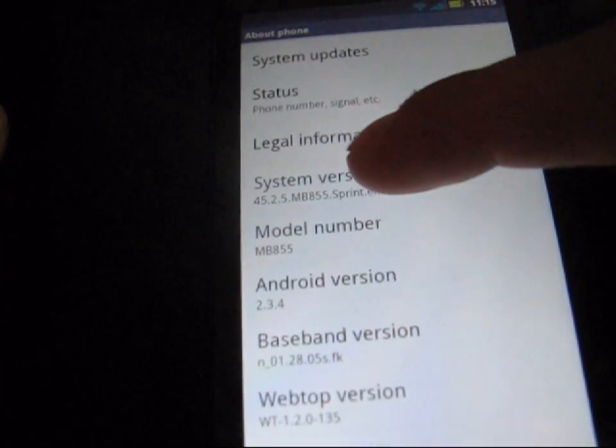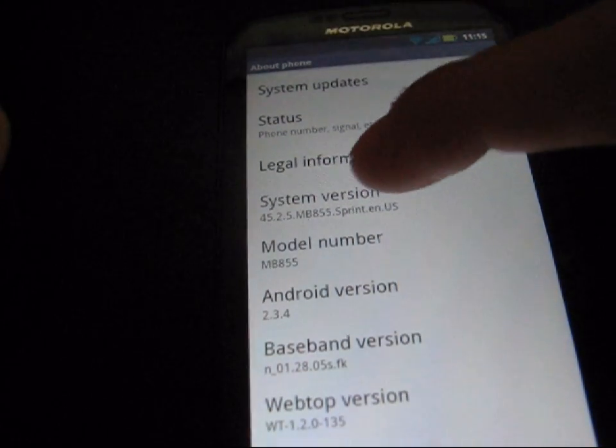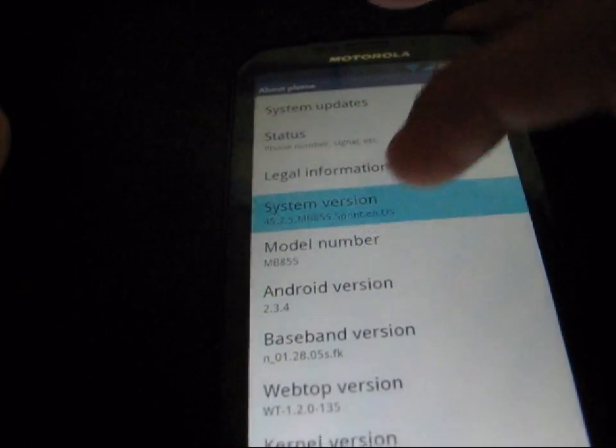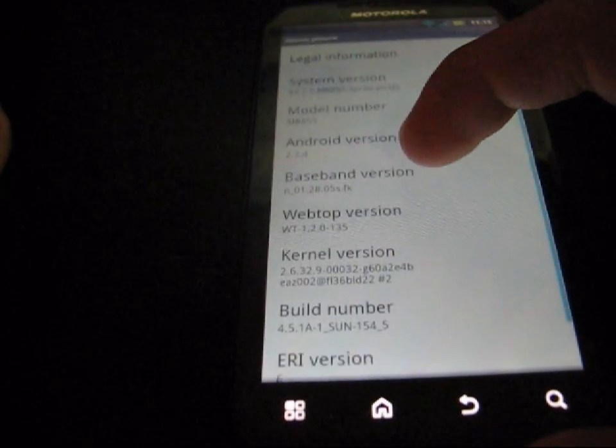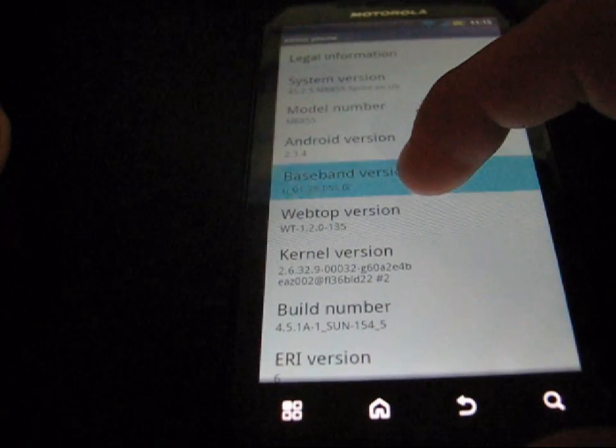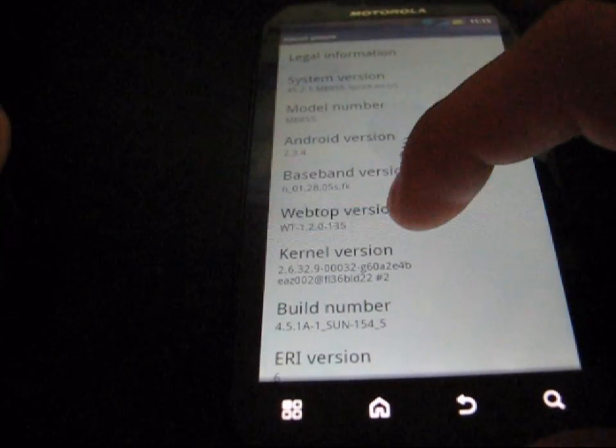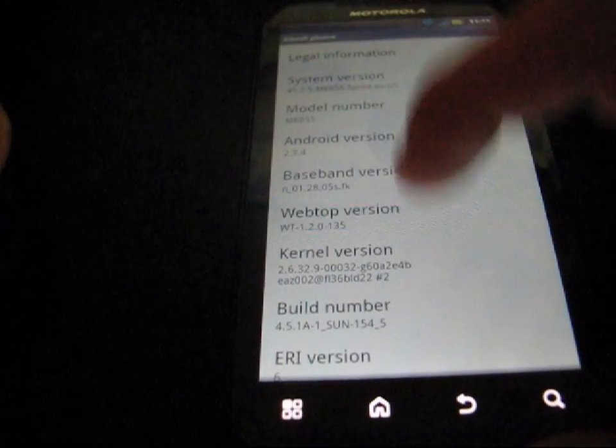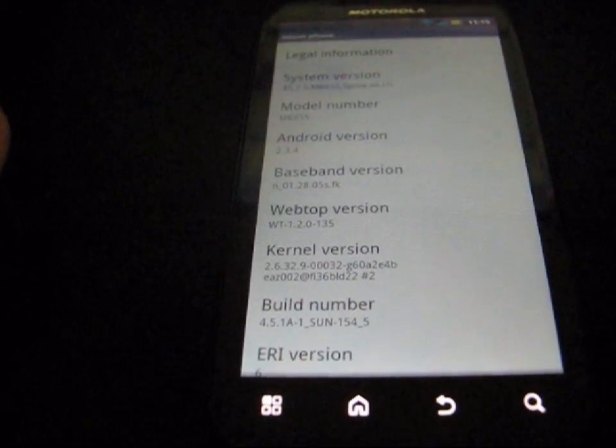And as you can see, my system version is 45.2.5 and the 855. My baseband version is this. My webtop version is this. I'm guessing my webtop version might change. I'm not positive though.